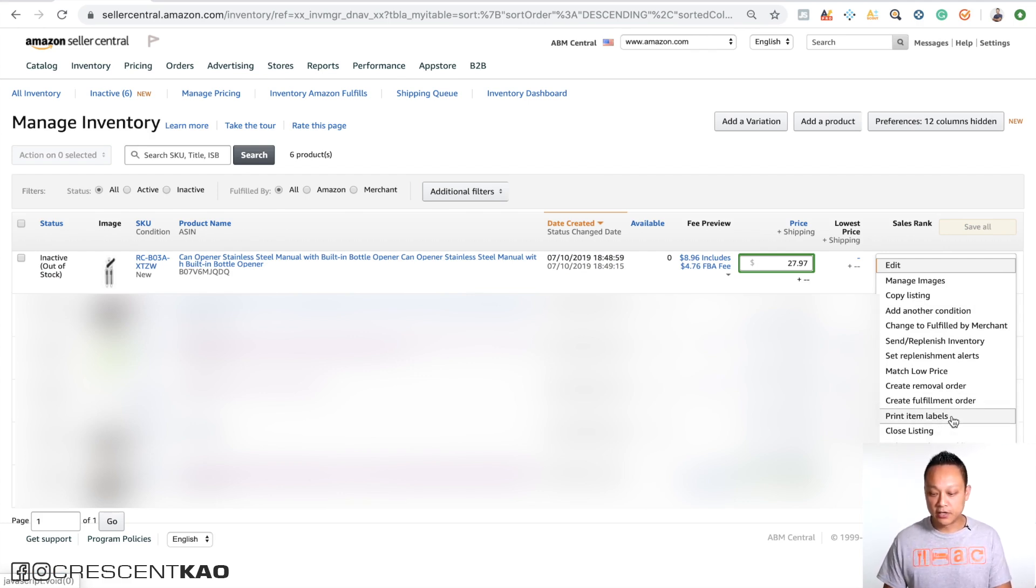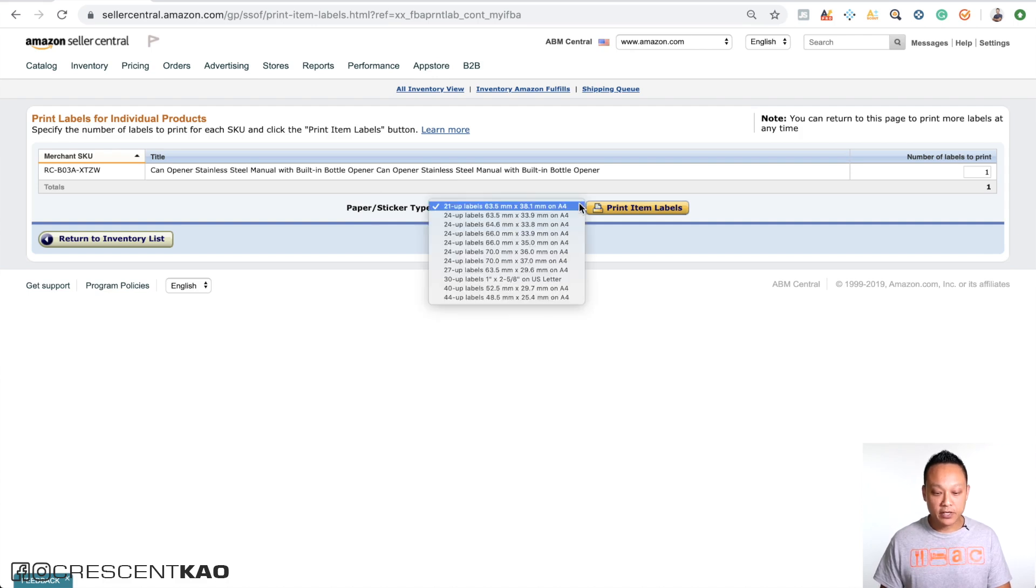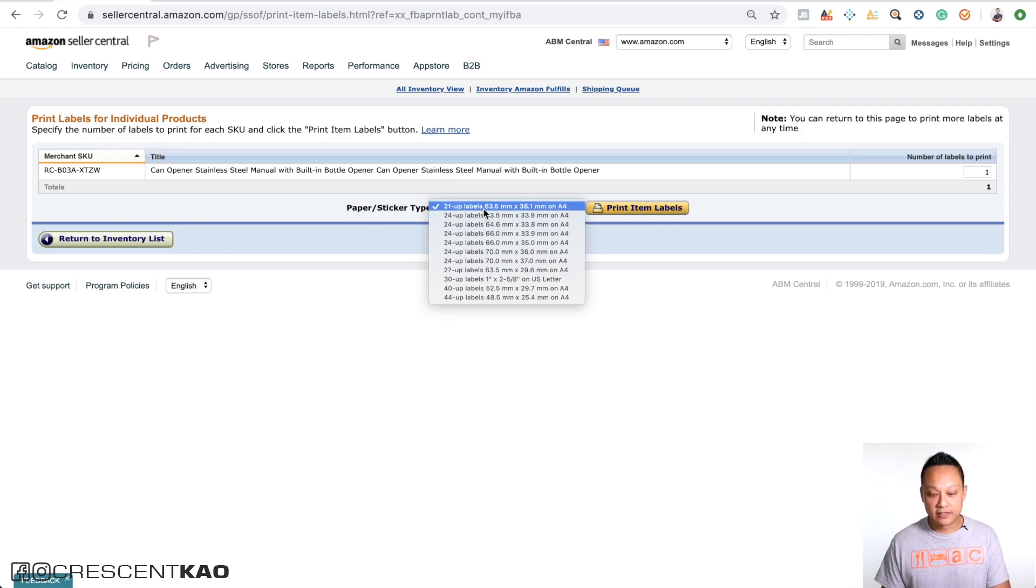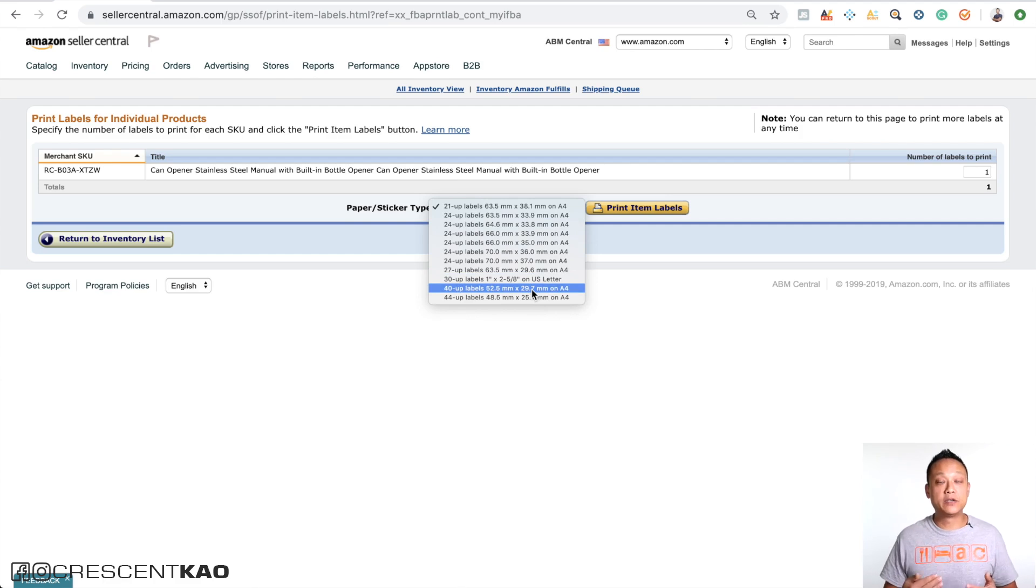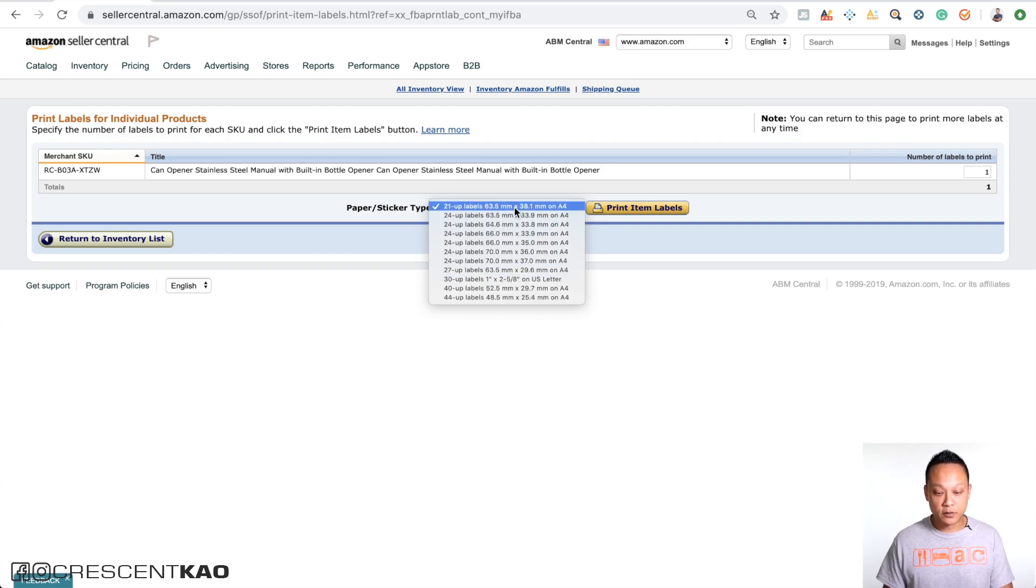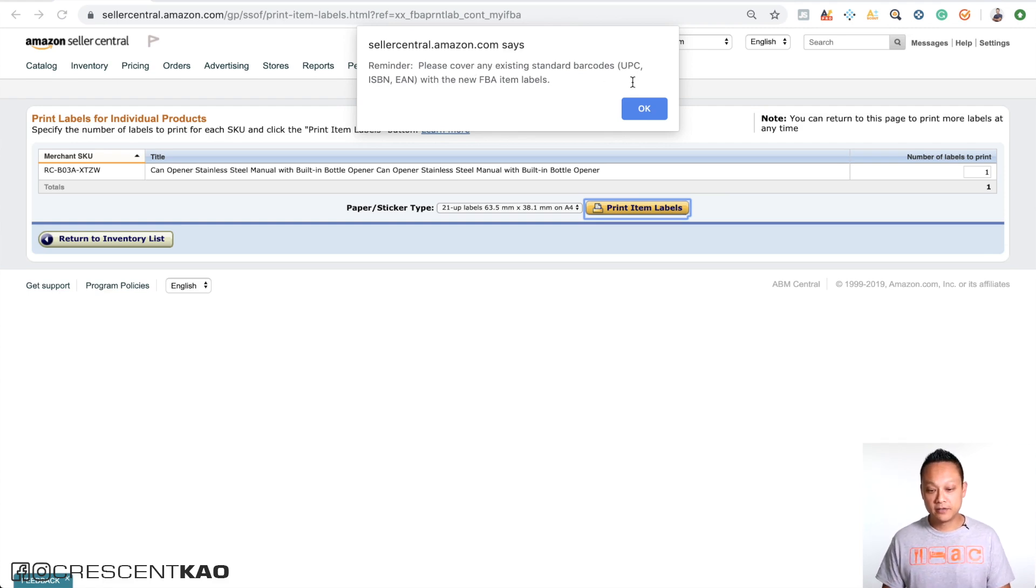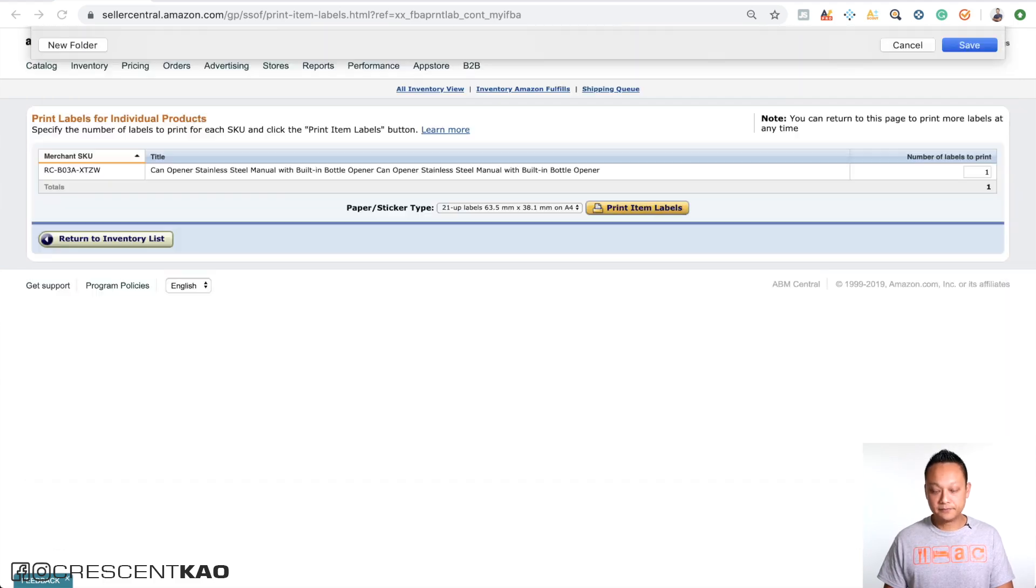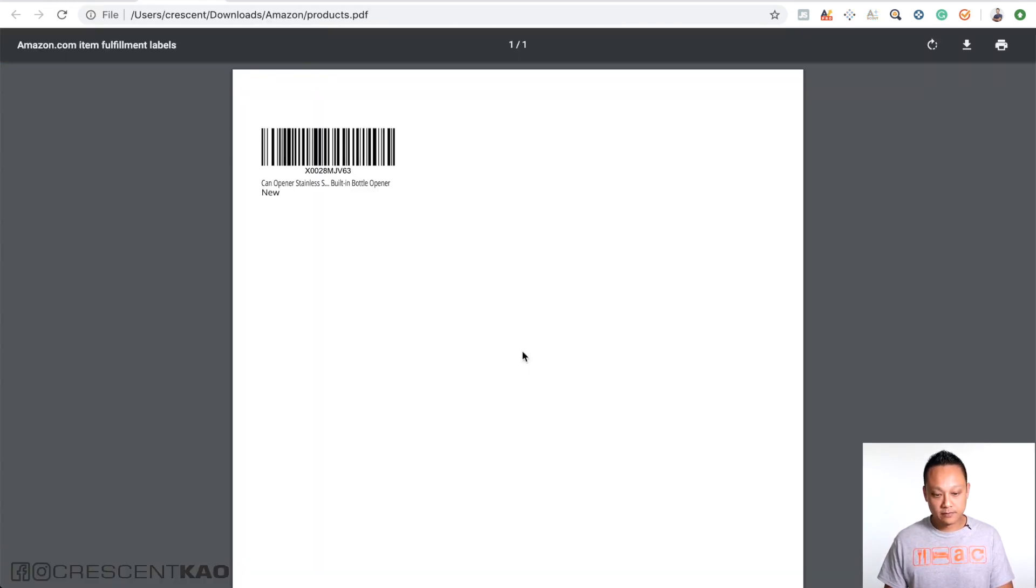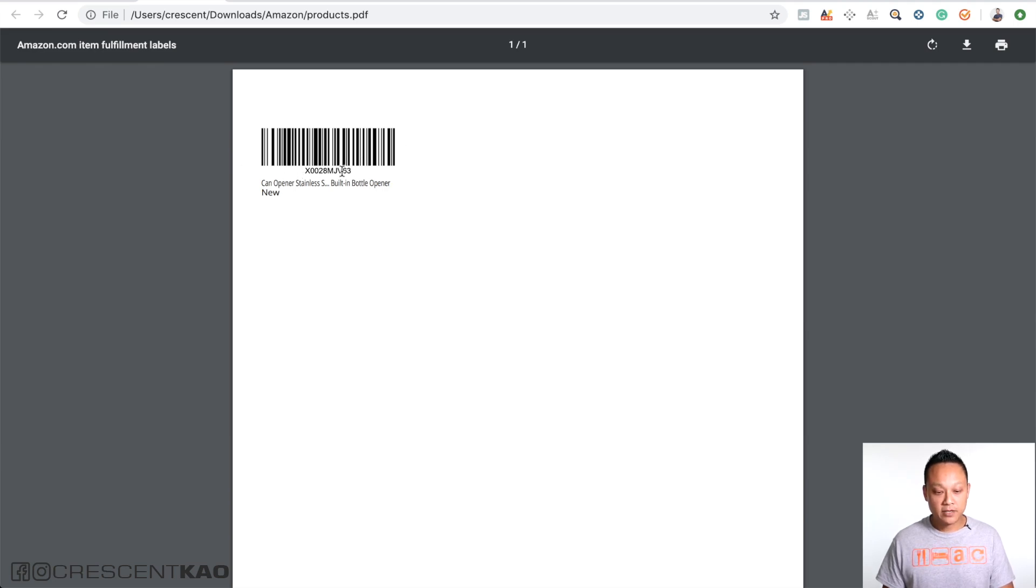So once you click on the print item labels, you'll see here there's a sticker type, and here's where you can choose the size or what the label looks like. You can see here it's 63.5 millimeter by 38.1 millimeter, and it varies as you go down the list. What you can do is download each one to find one that you like, and you can always edit it as well to change the size. Let's click the first one here and then click on print item labels. You'll get a warning saying that you have to cover any other barcodes that are on your package. The only barcode that can appear on your package is the FNSKU barcode. If there is anything else, you need to cover it up. Click okay.